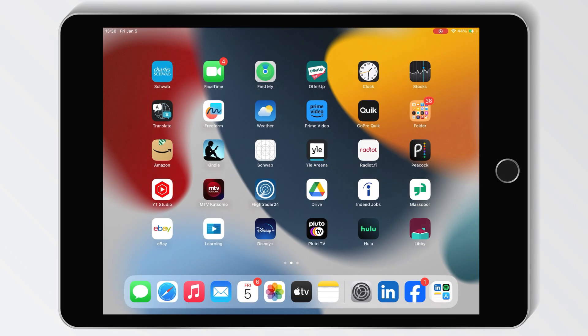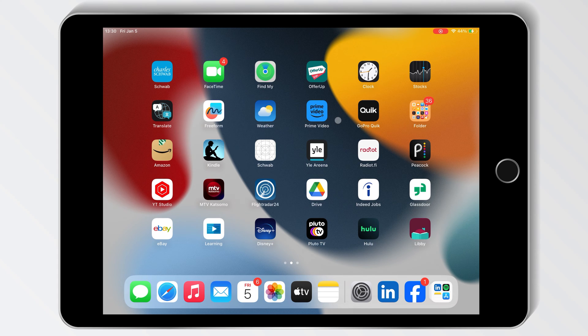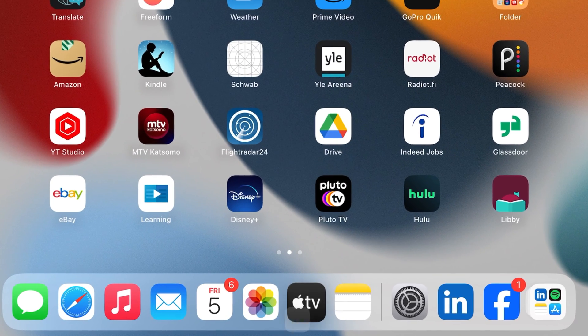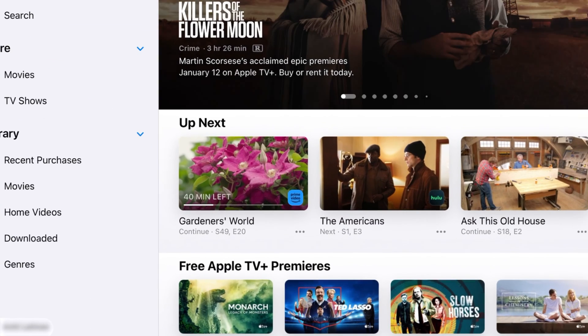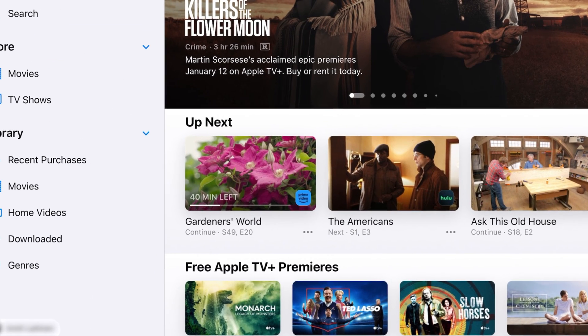After this, you'll find your videos in the TV app on your iPad. Open the TV app and choose Home Videos on the left side.